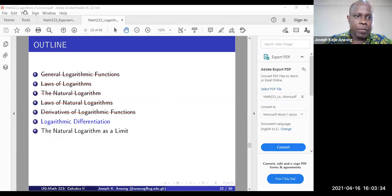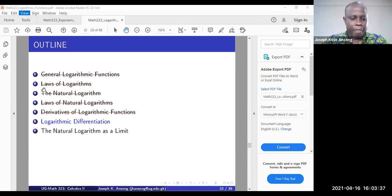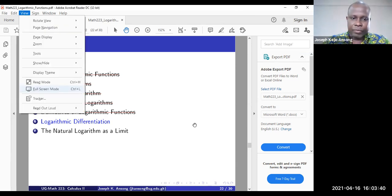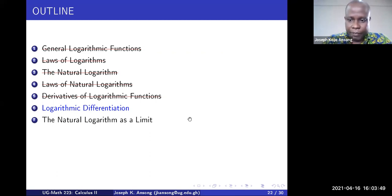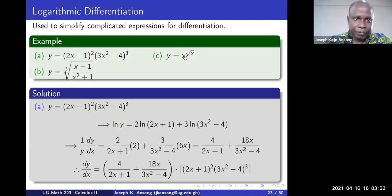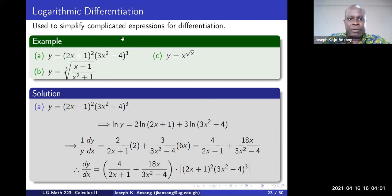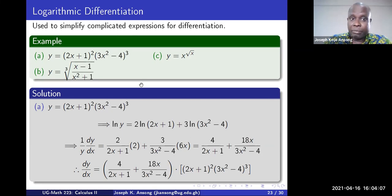Hello guys. As I mentioned before, I want to continue with the lecture on logarithms. We'll do logarithmic differentiation — we'll see what that is — and then the natural log as a limit, and then we'll be done. Basically, we want to use an example to illustrate logarithmic differentiation. This is often used to simplify complicated expressions so you can easily differentiate them. That is the point of logarithmic differentiation.